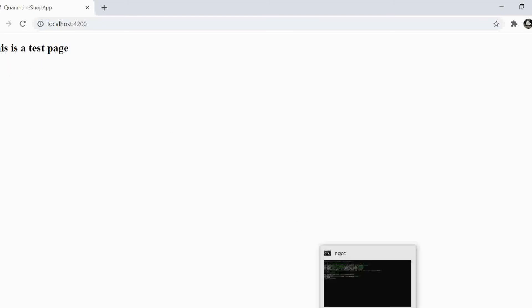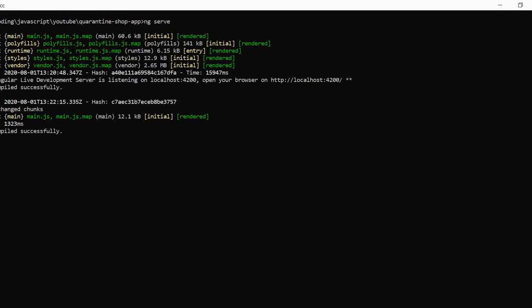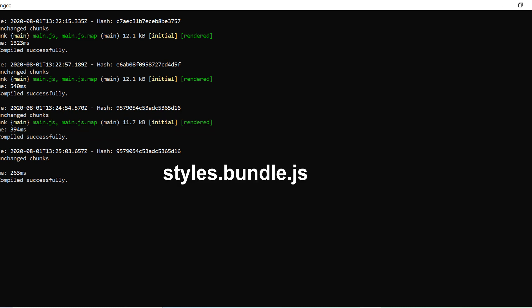Awesome, we have replaced all our boilerplate template codes from the app component and successfully replaced it with a test heading. Now there are few things to notice here. Since we modified the app, our Angular CLI using its intelligence rendered only the main bundle here. Had it been a style sheet change, then automatically the styles bundle would have been rendered.